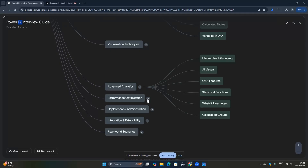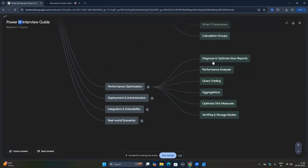The most important topic is performance optimization. Hiring managers want to know how you can optimize your report and data model. They will ask how you diagnose slow reports, how you use the Performance Analyzer, and how query folding works. They ask about aggregations for performance optimization, how to optimize index measures using variables, and advanced topics like storage mode and the VertiPaq engine.